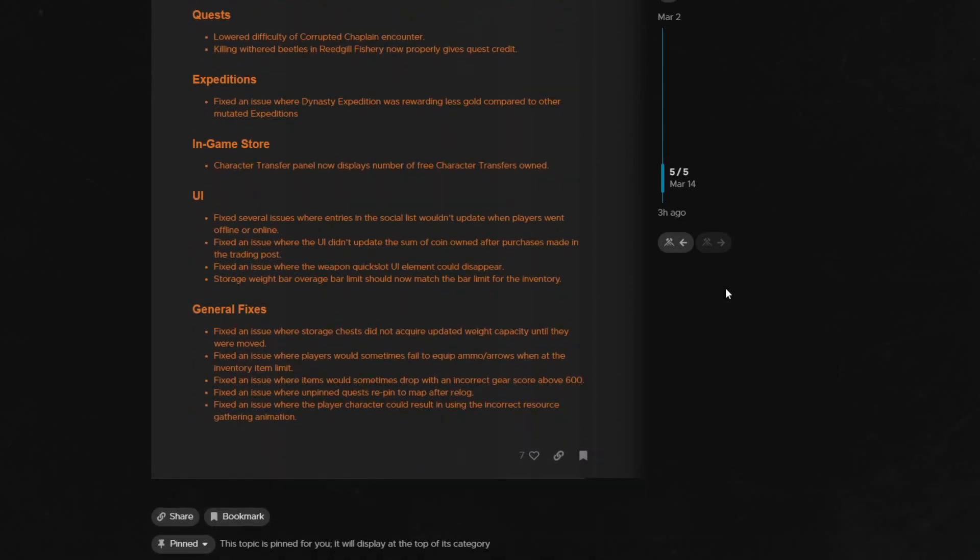They fixed that bug where you would have to replace all of your chests whenever you re-logged because for some reason it wasn't seeing the weight bonus they gave. So every time you logged in it would show your base weight again of 2625 on your settlement storage. Then you would have to replace all of your chests to get it back up to 6000 plus. It was a huge headache so I'm really glad to see that's fixed.